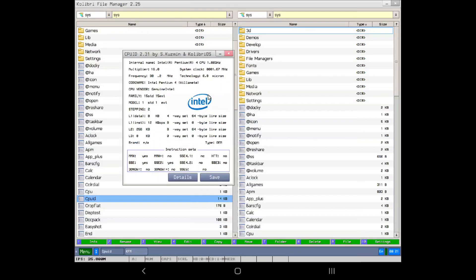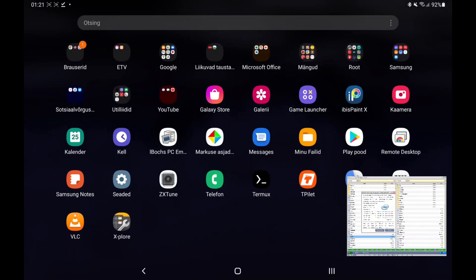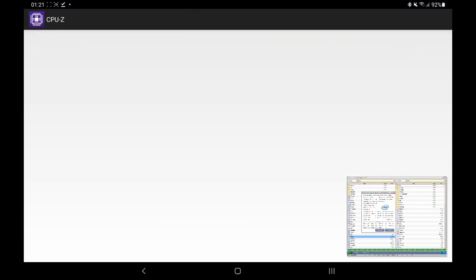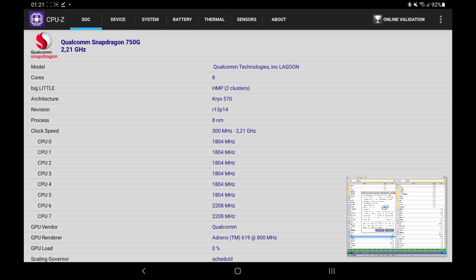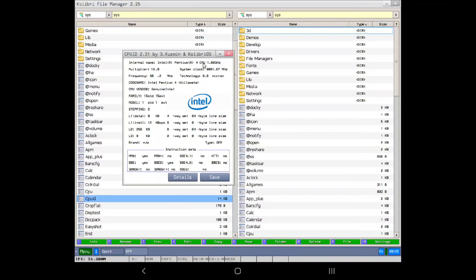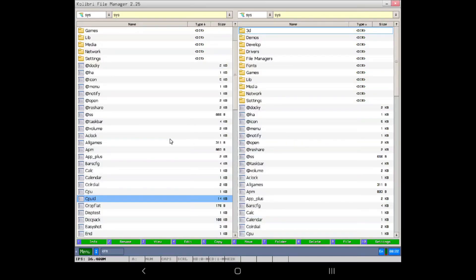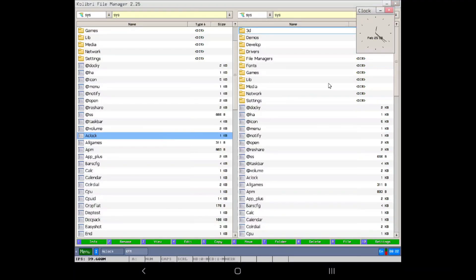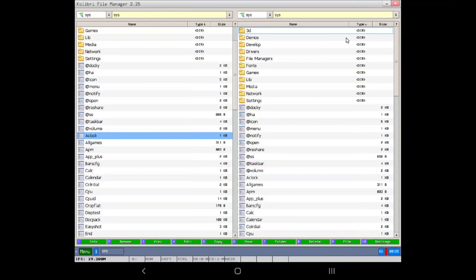Qualcomm Snapdragon 750G, 2.21 GHz, which is our host processor, but our emulator is Pentium 4. So this is what we can do — 8 clock cycles. Wow, this is what we can do on the desktop.